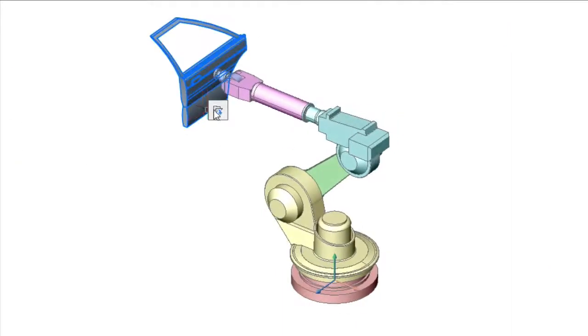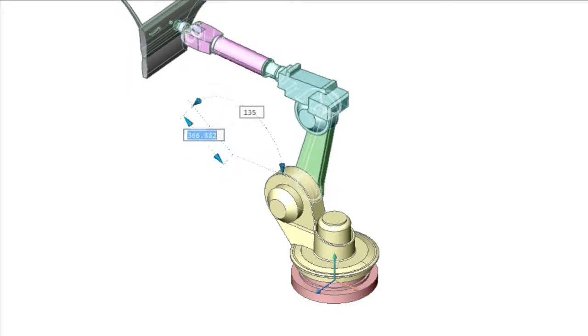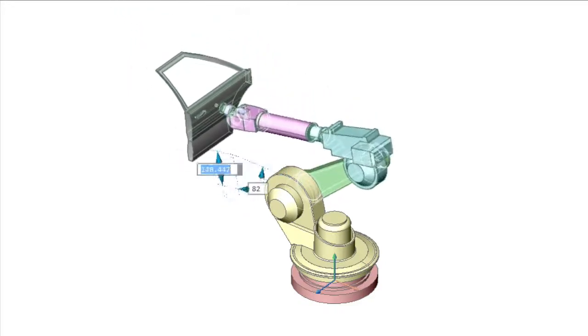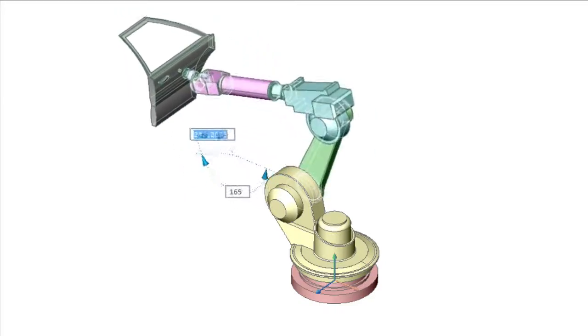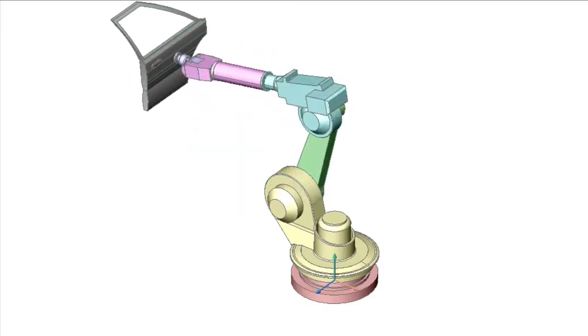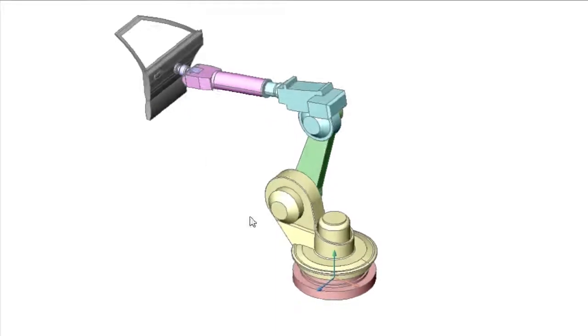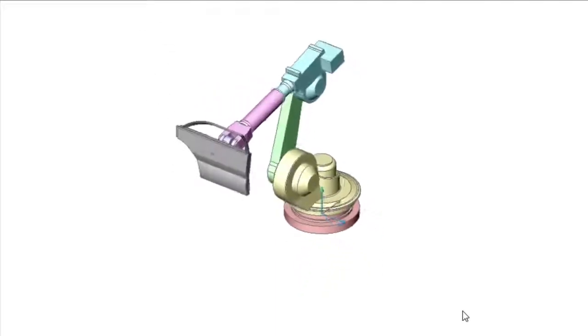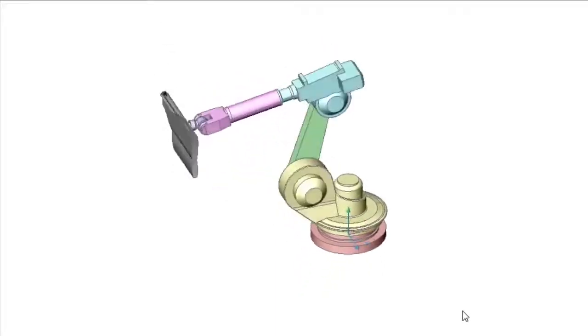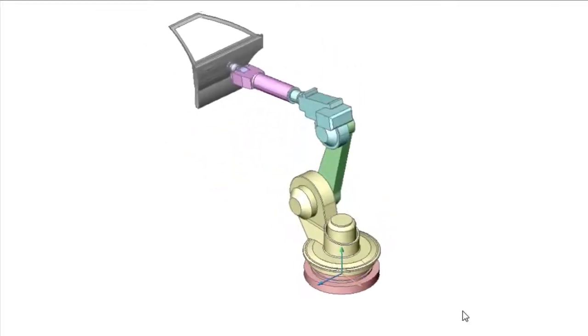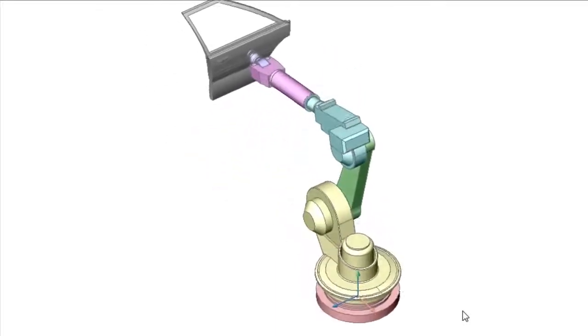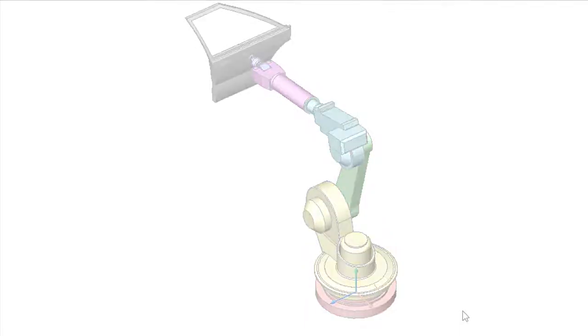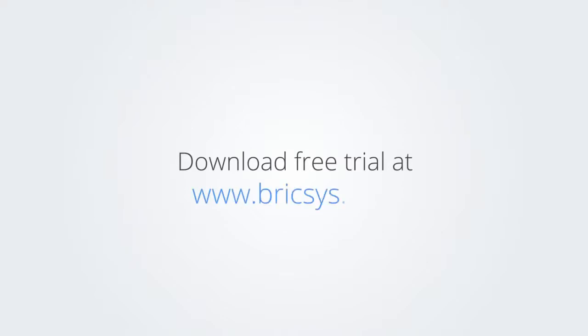BricsCAD is able to solve this inverse kinematic problem in real time. Our robot has 5 degrees of freedom and all of them are used to find the position for the door. Download the free trial version of BricsCAD at www.brixis.com and check it out for yourself.